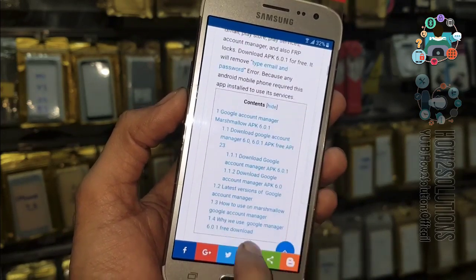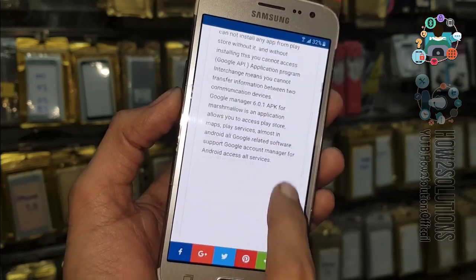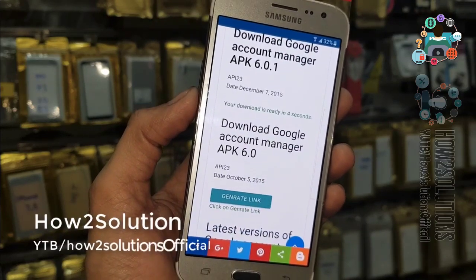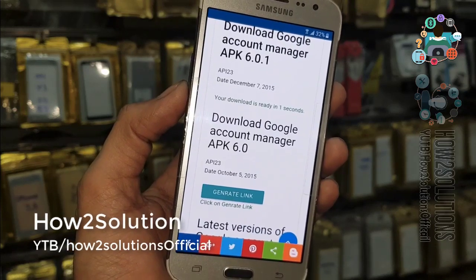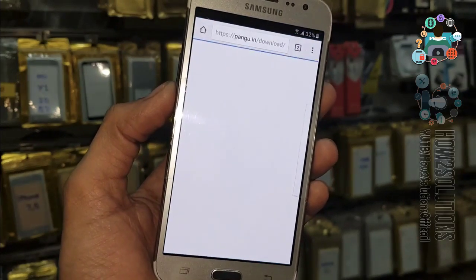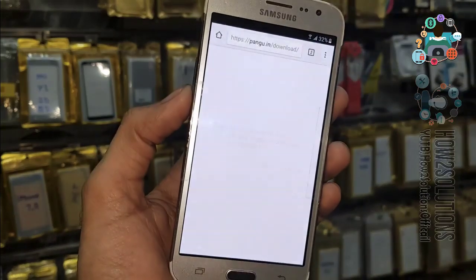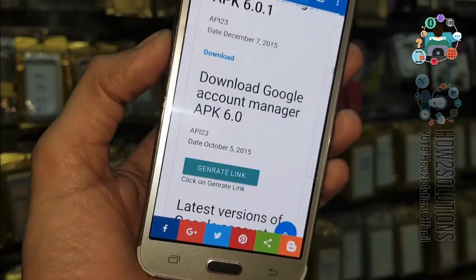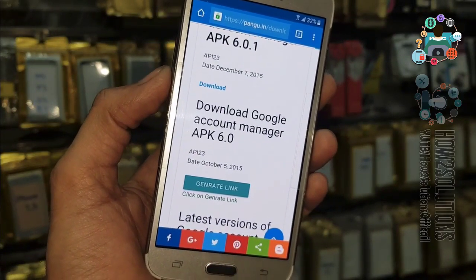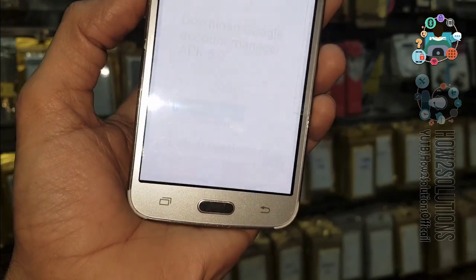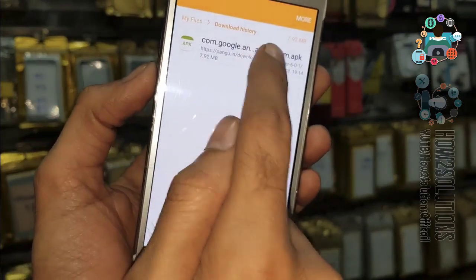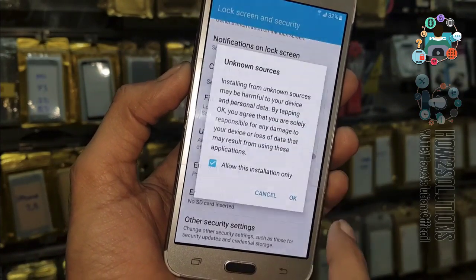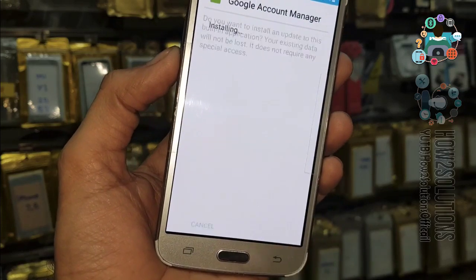Go down and there must be a download link. Click on Generate Link. Remember, this is Google Account Manager for 6.0.1 only — do not install this version on 7.0. Click OK. It will download the application. Just install this application. In case you find that Google Account Manager does not install, then you can use the second version from pangu.in.